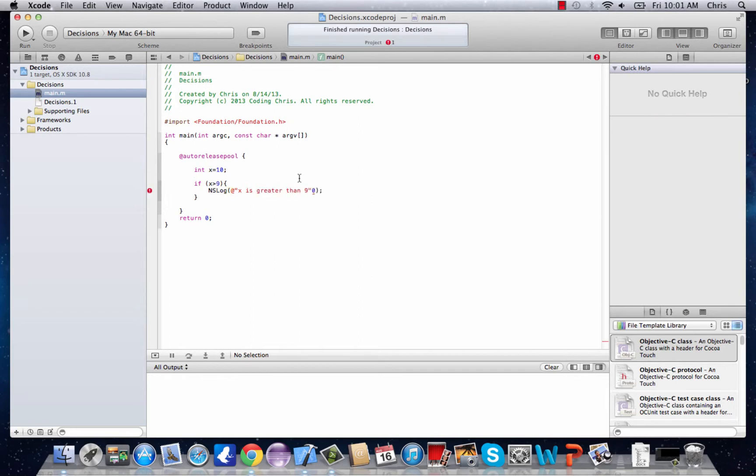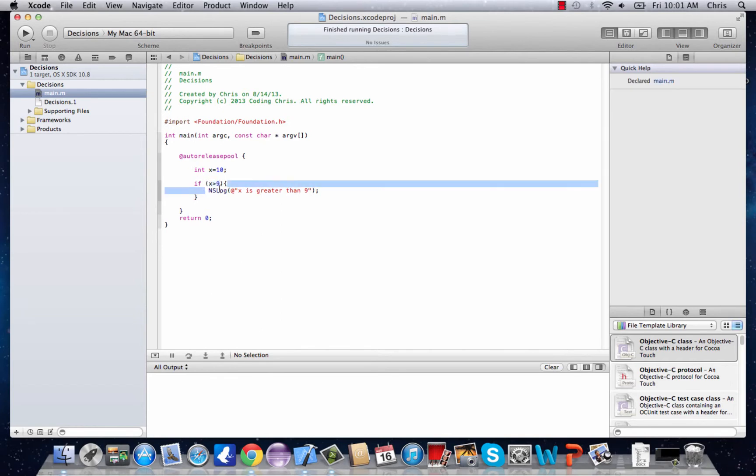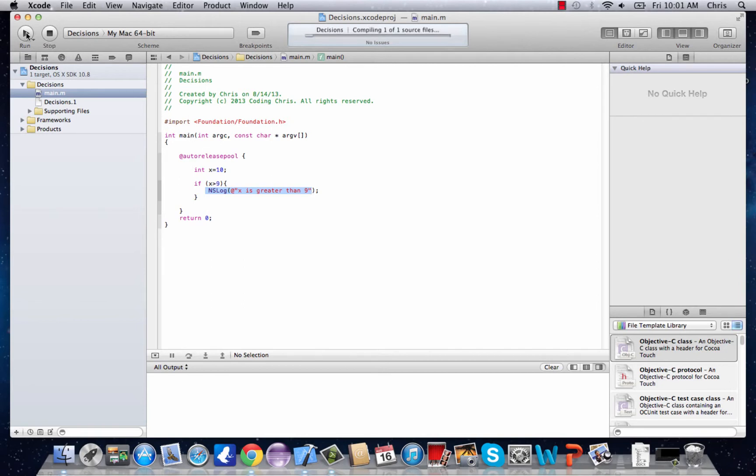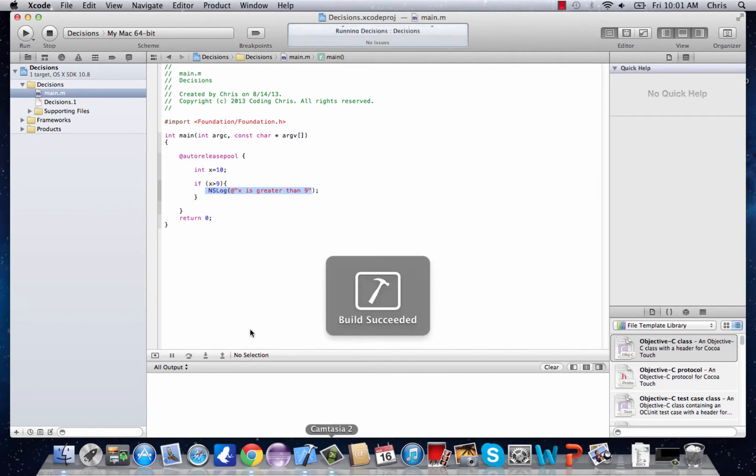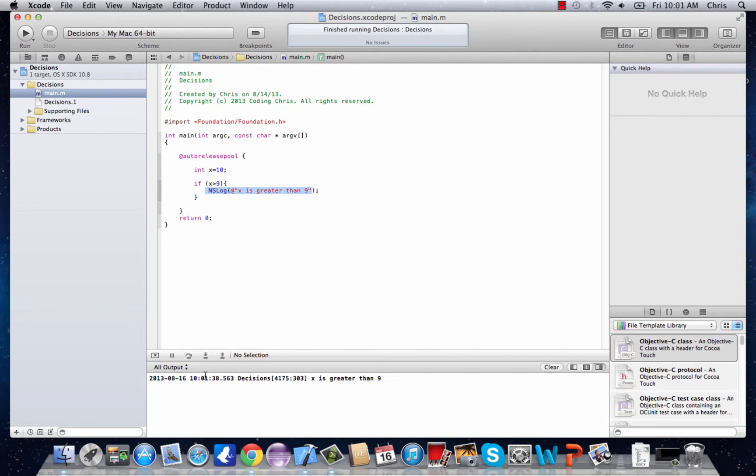And so now, as long as this x is greater than 9 is true, this will print out. So we can see that right here. There we go. x is greater than 9 because x equals 10.